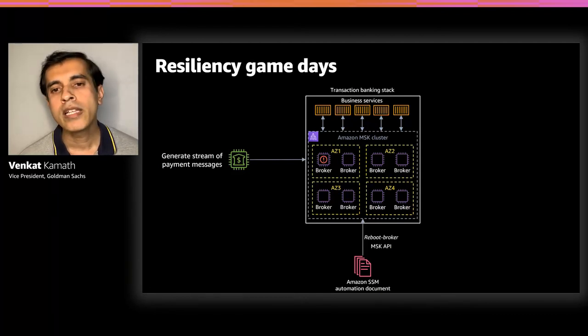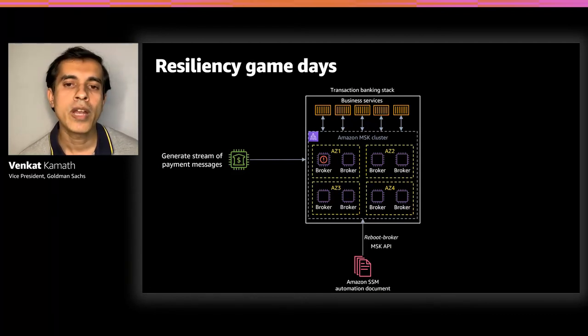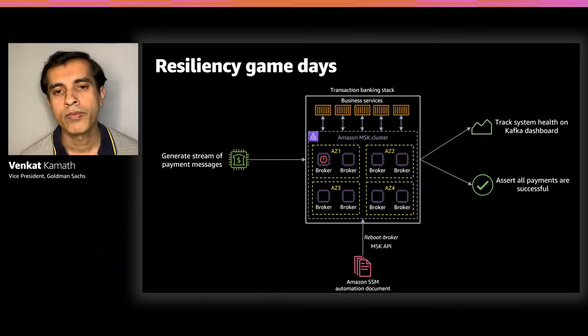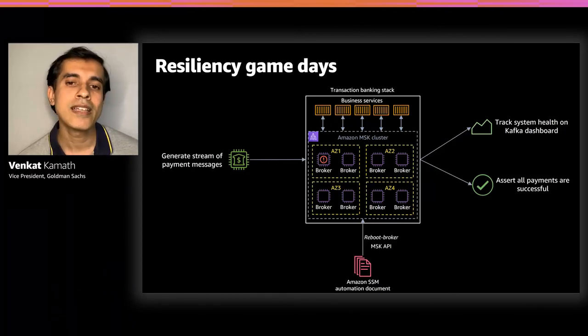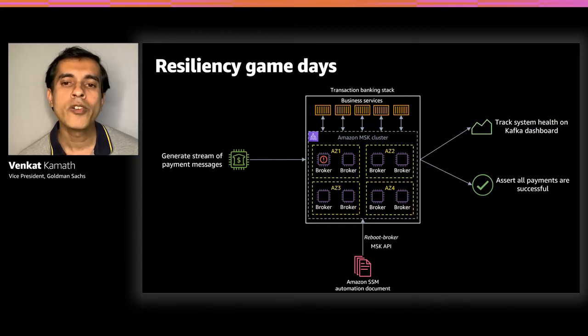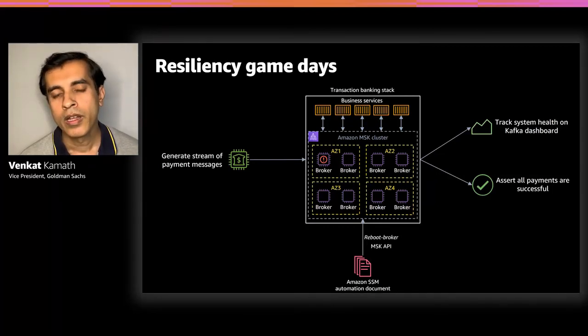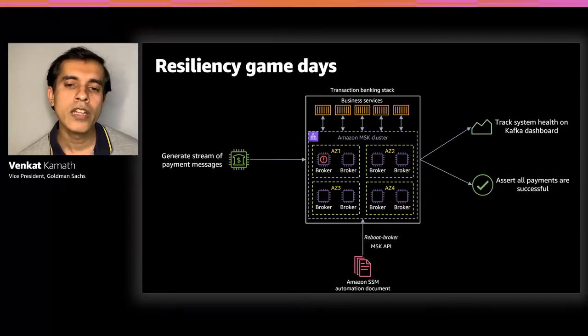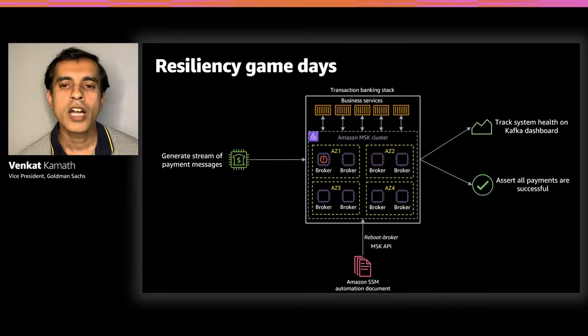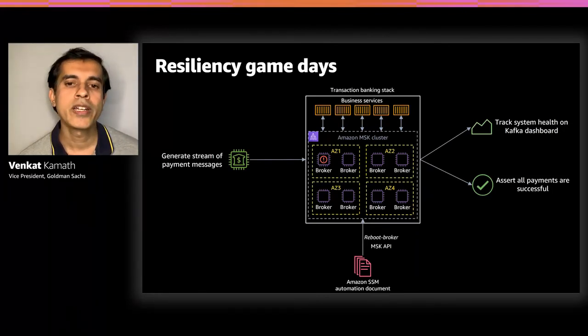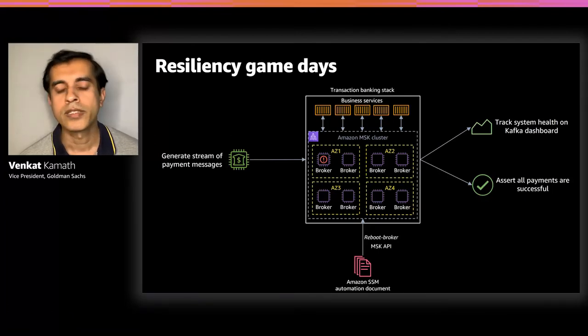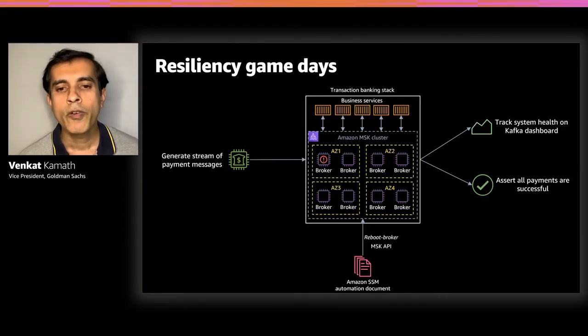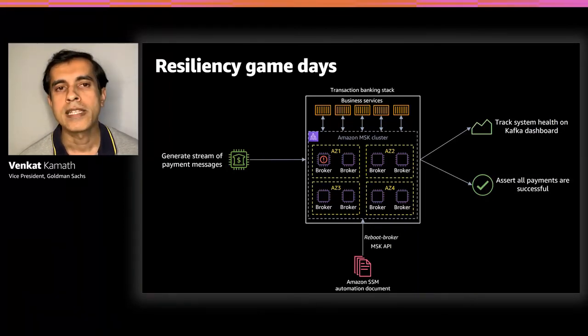There are two outcomes from this exercise. One, we get to understand the resiliency gaps from an architecture and implementation perspective. Second, we also get to assess the operational readiness and how well-equipped we are to be able to respond to these events when they happen. It's worth noting that historically, we used to call AWS support to restart our Kafka brokers. Thanks to the MSK product team, we now have a self-service capability to reboot our brokers. We've encapsulated that AWS CLI command using an SSM doc, which provides us with some operational and audit controls.